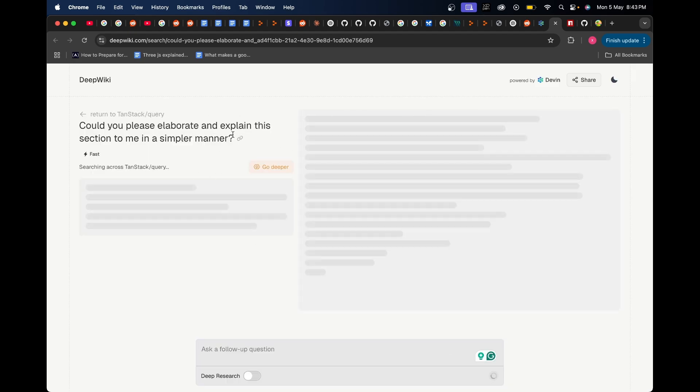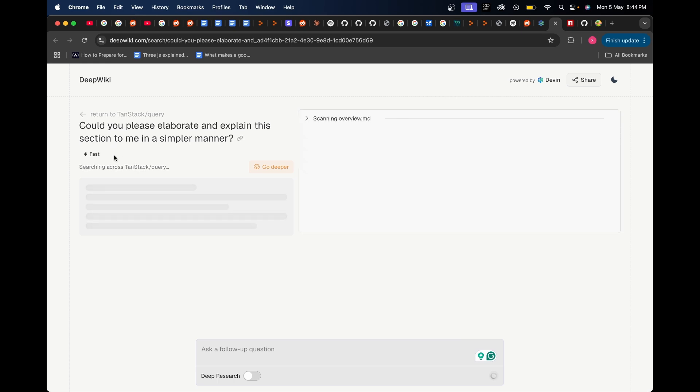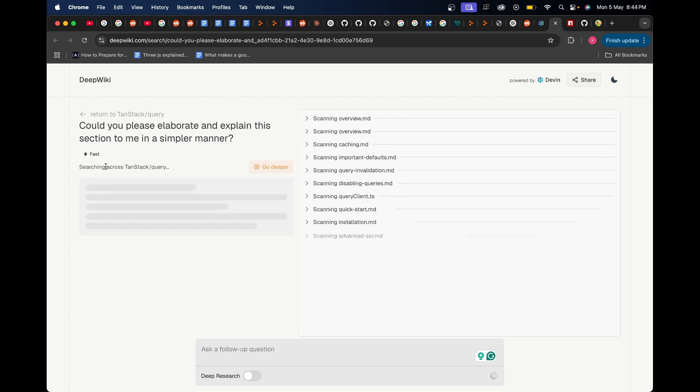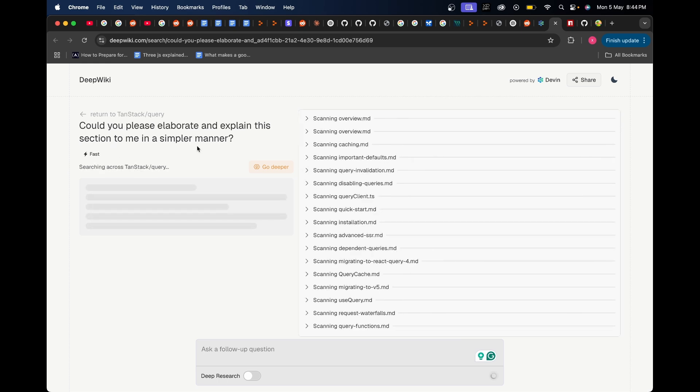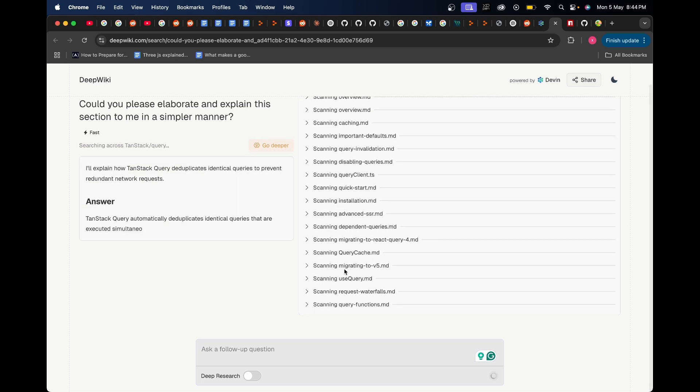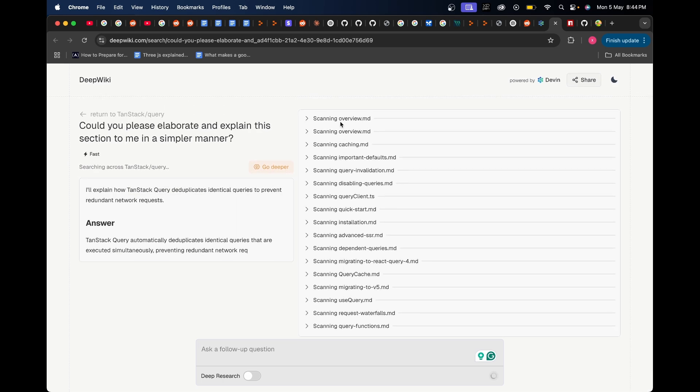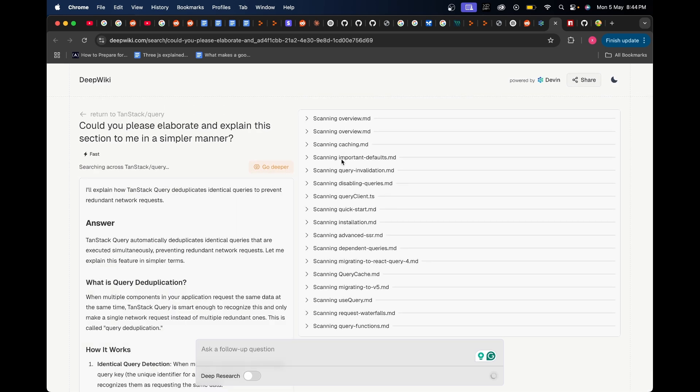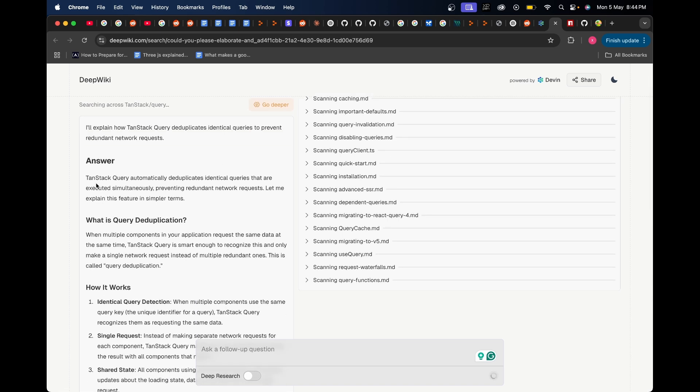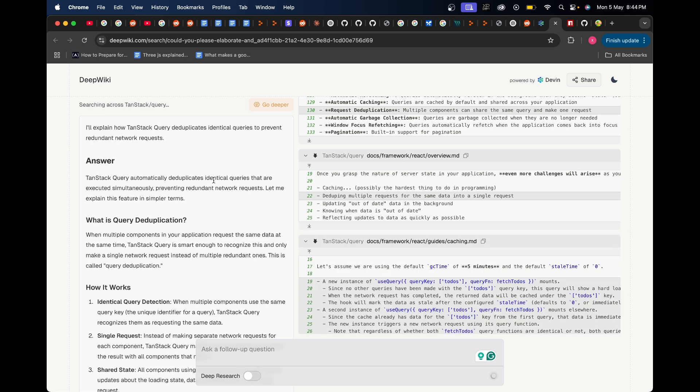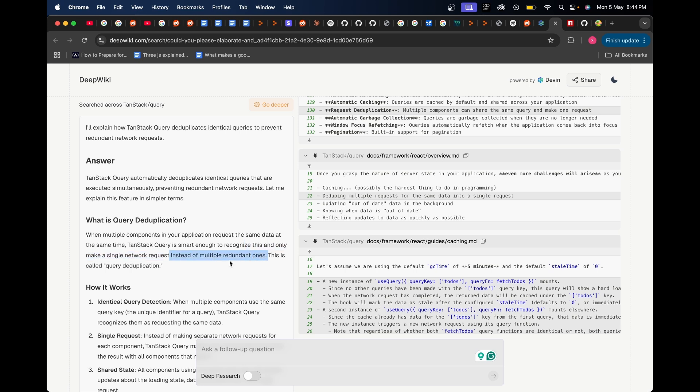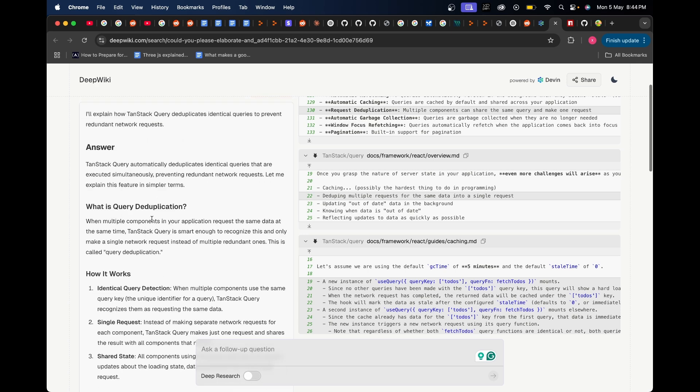Instead of that I'm just going to press enter right away and let's see what happens. It goes to a new tab and you can see it's analyzing. Based on your own query, it's searching across TanStack Query's code base. It's scanning all the different files present in TanStack Query itself. It's going through all of those specific files which you can also read through, and based on that it's giving you an answer where it states TanStack Query automatically deduplicates identical queries that are executed simultaneously, preventing redundant network requests. What is query deduplication? When multiple components in your application request the same data at the same time, TanStack Query is smart enough to recognize this and only make a single network request instead of multiple redundant ones.